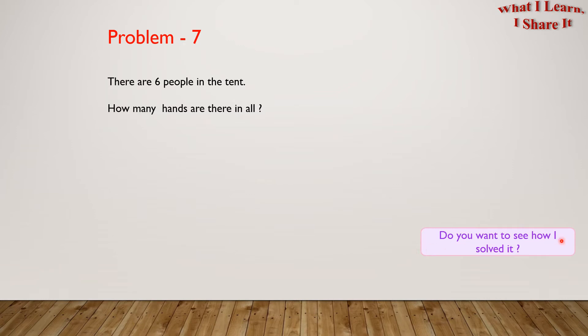Do you want to see how I solved it? I solved it in a step-by-step way. Let's see it.